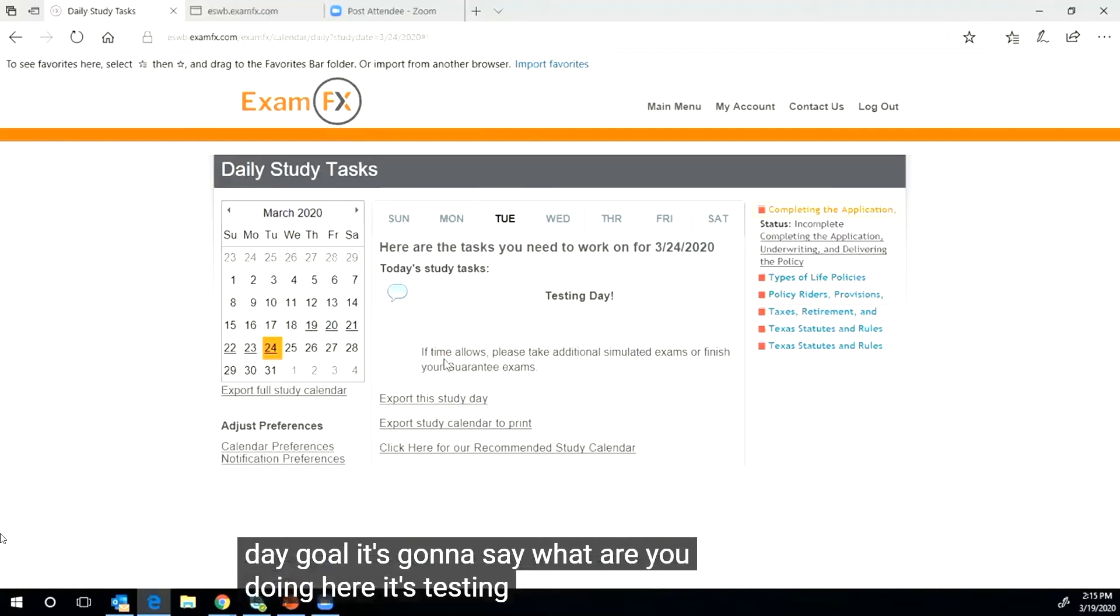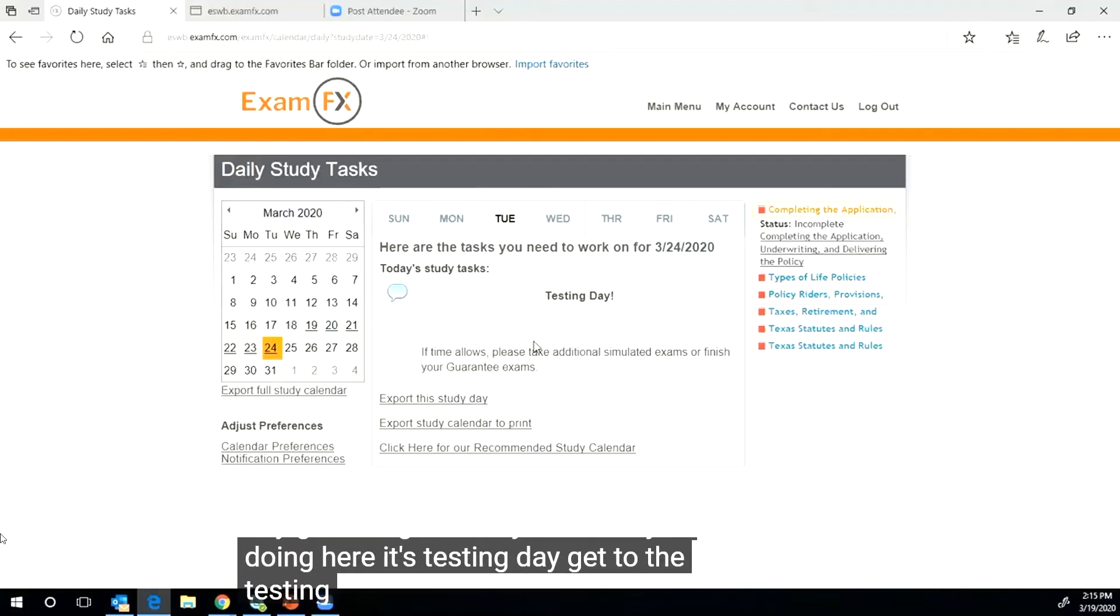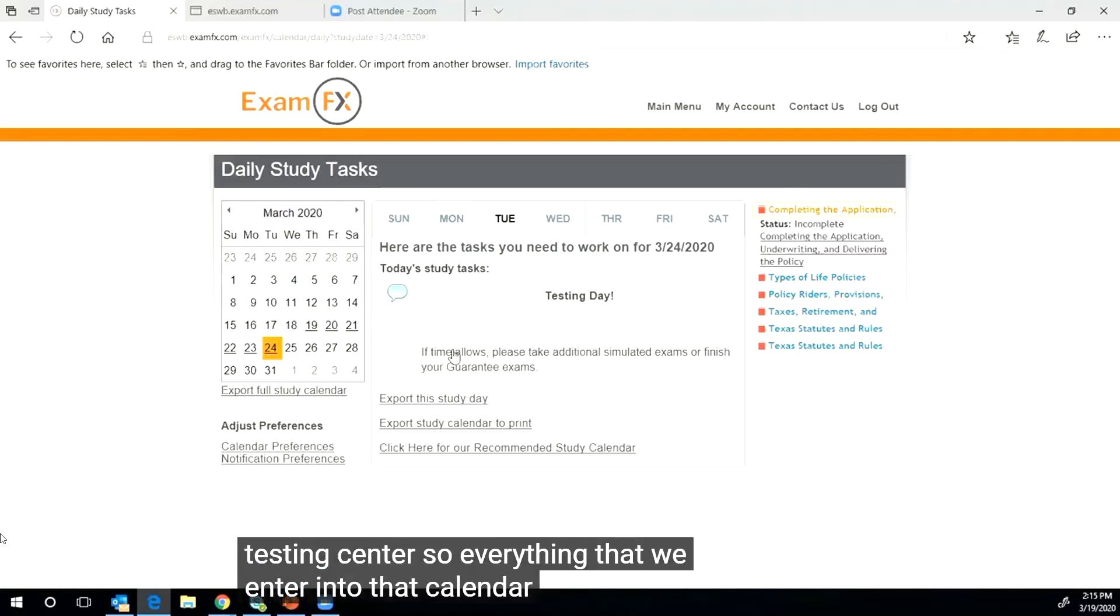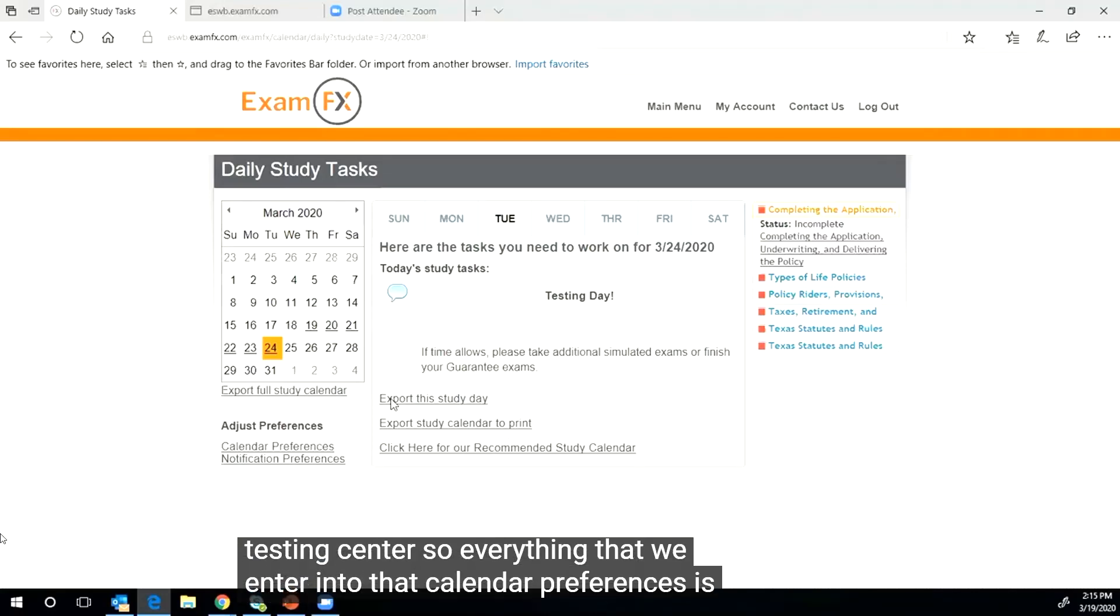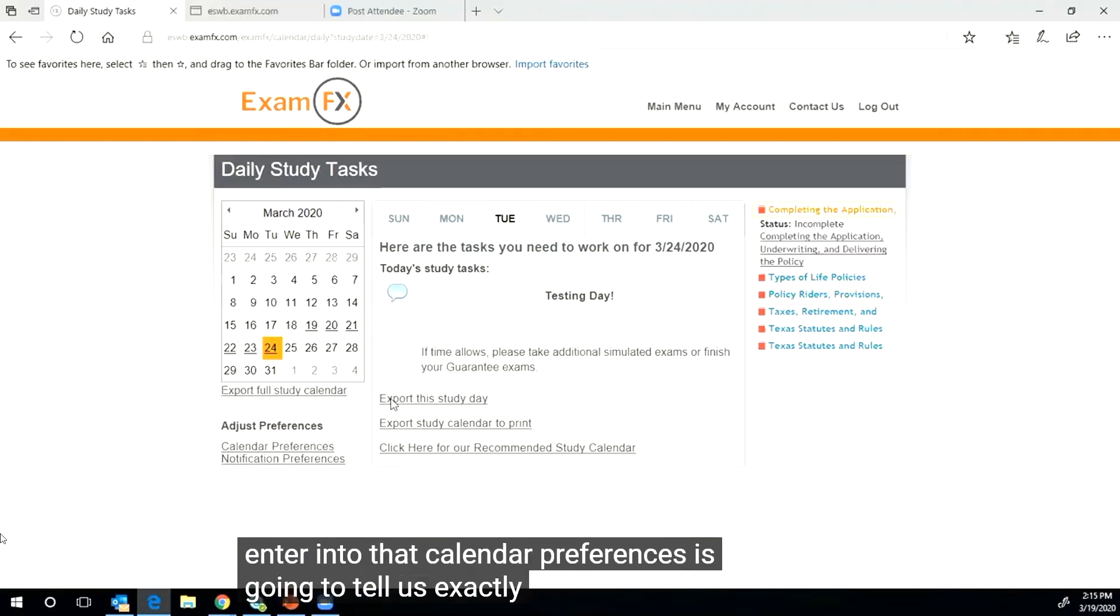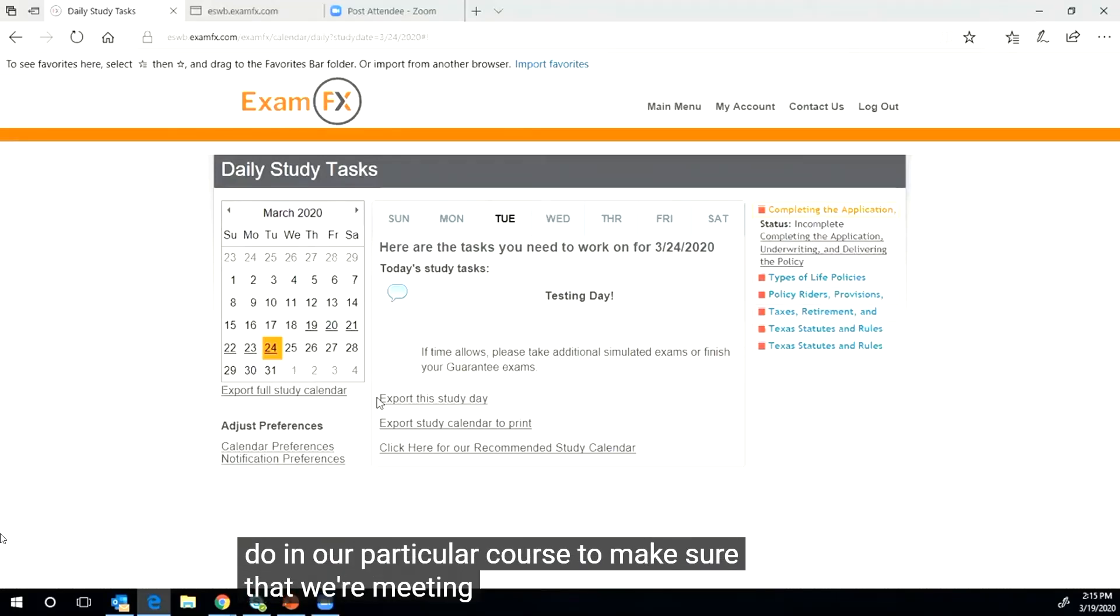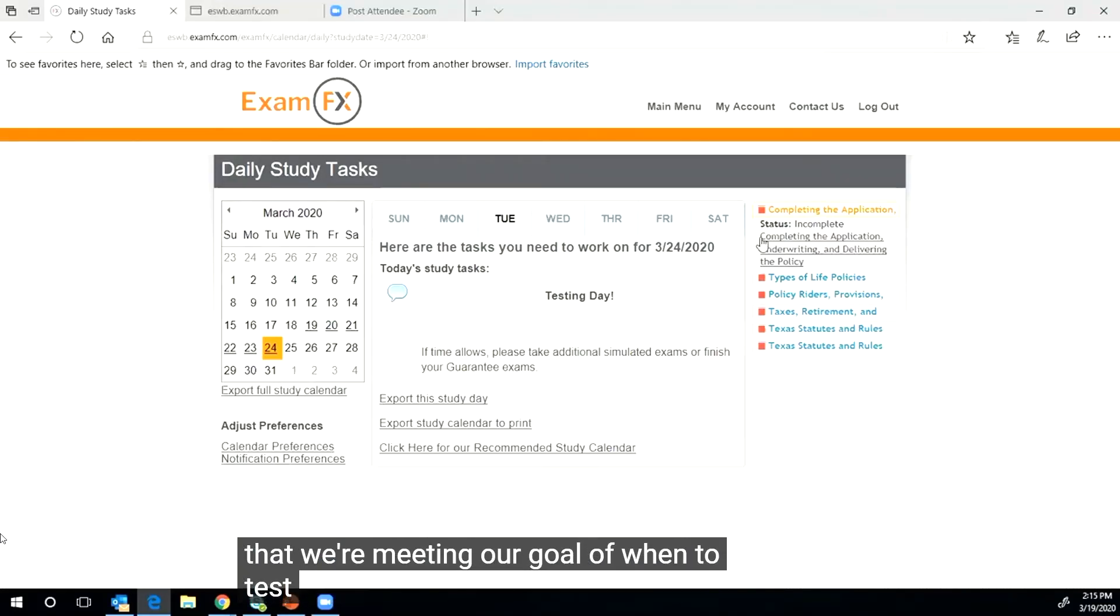When we get to the 24th, which I said is my testing day goal, it's going to say what are you doing here, it's testing day, get to the testing center. So everything that we enter into that calendar preferences is going to tell us exactly what we need to do in our particular course to make sure that we're meeting our goal of when to test. Now I'm going to go back to the main menu.